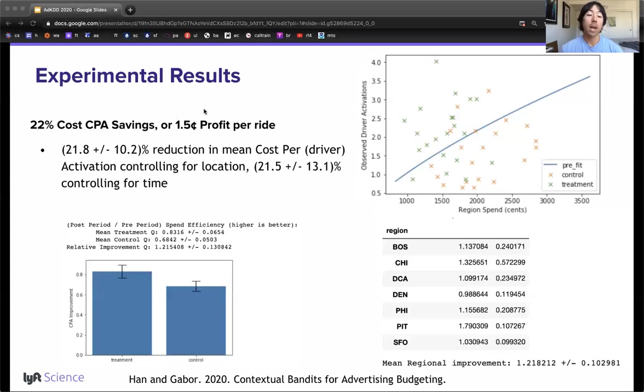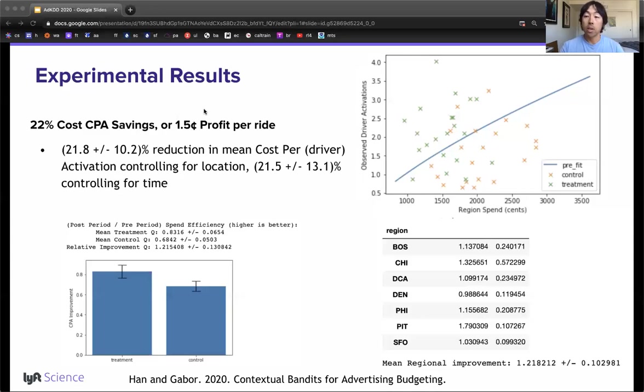Shortly after this experiment, this system was deployed to all regions. In 2018, this system was responsible for allocating nearly half a billion dollars of annual budget.